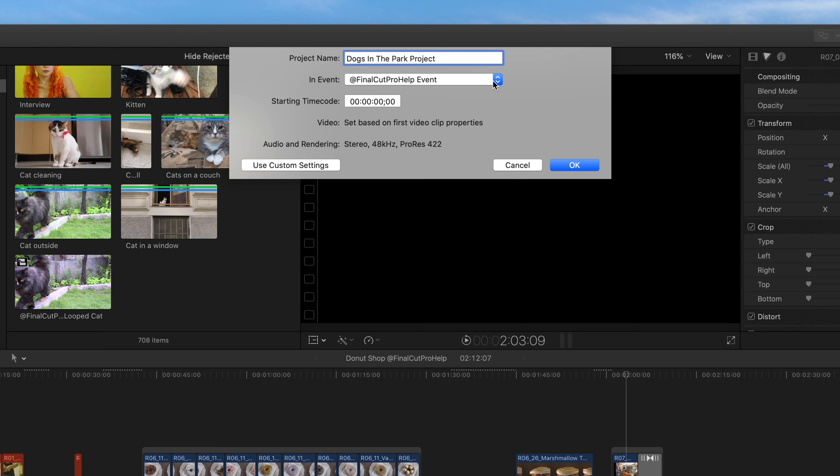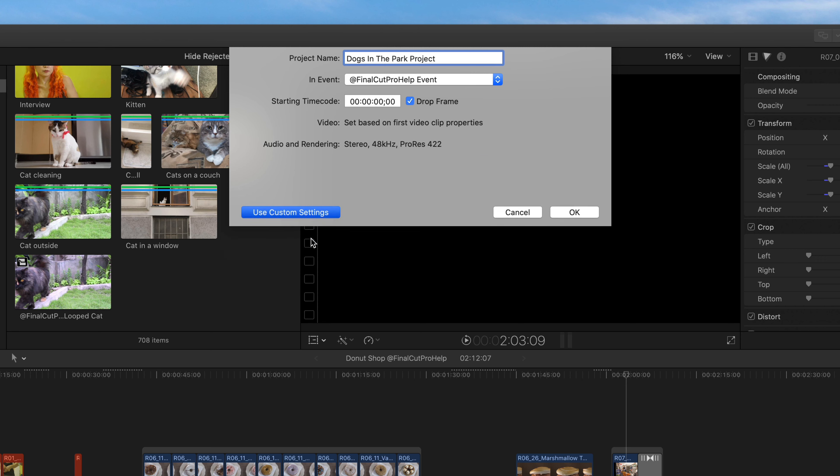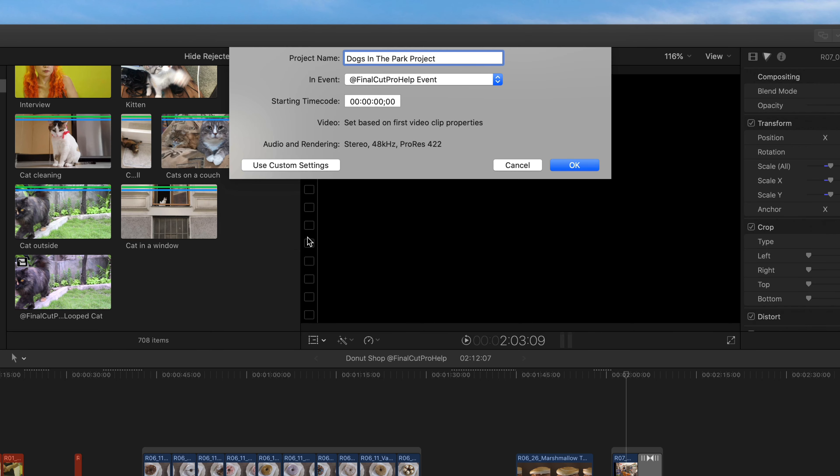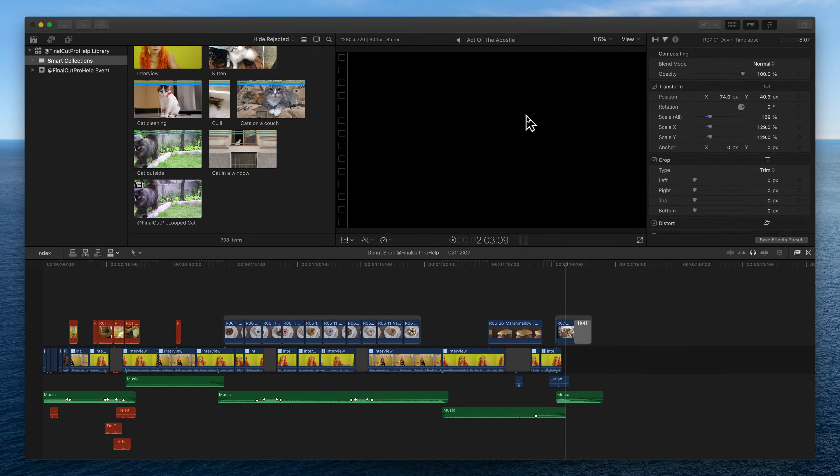If your environment calls for it, adjust the starting timecode. Click Use Custom Settings if you need the project to have specific properties. If not, stick with the automatic settings. The video and audio properties are then set based on the first clip added to the project. Click OK to create the project.